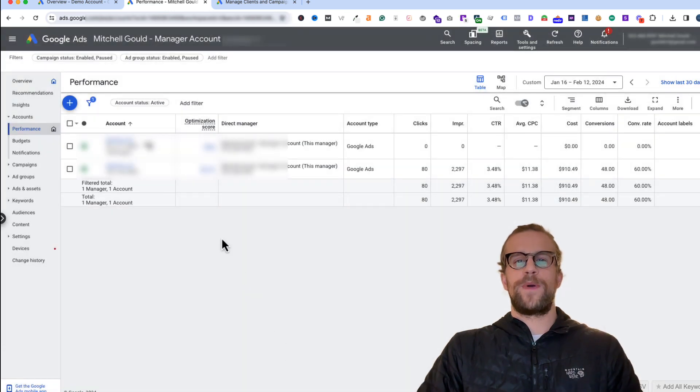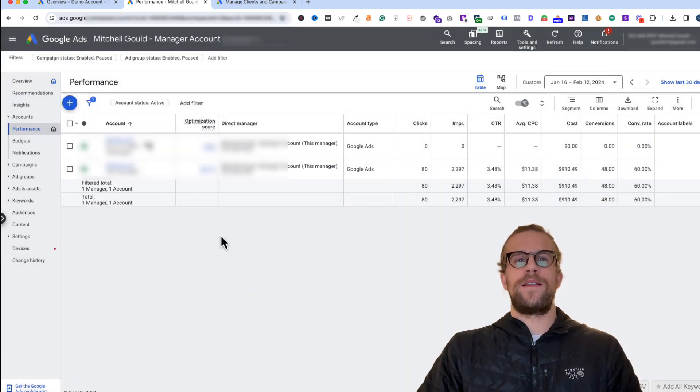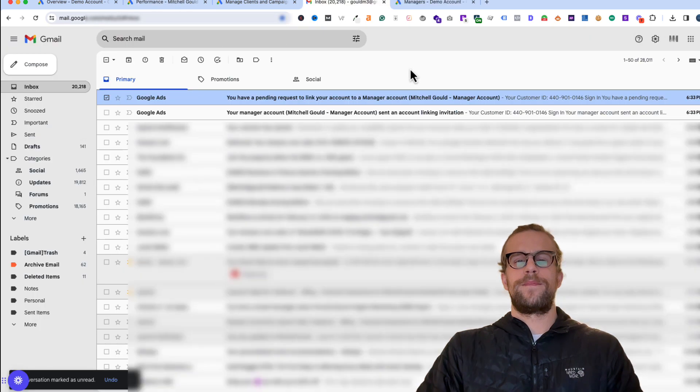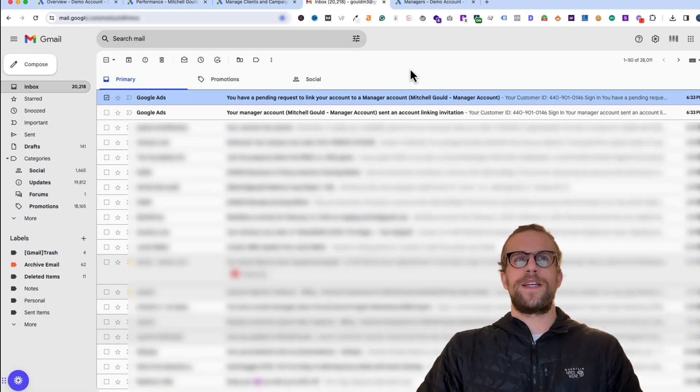The request was sent and the admin on the account that you're requesting access to will get an email and then they can accept the link. I just opened up my email here so you can see what it looks like.